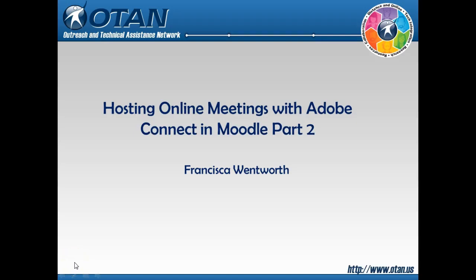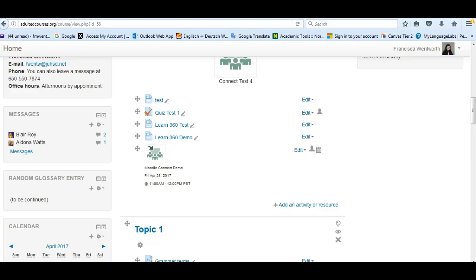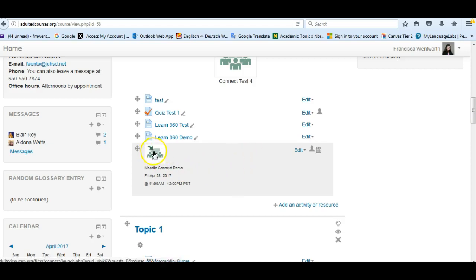Hosting Online Meetings with Adobe Connect in Moodle Part 2. Hello, this is Francisca Wentworth and we're going to look at Moodle and using Adobe Connect with Moodle. So this is Part 2 and we've already created the link to the room, so I'm going to show you what to do once you are in the room.